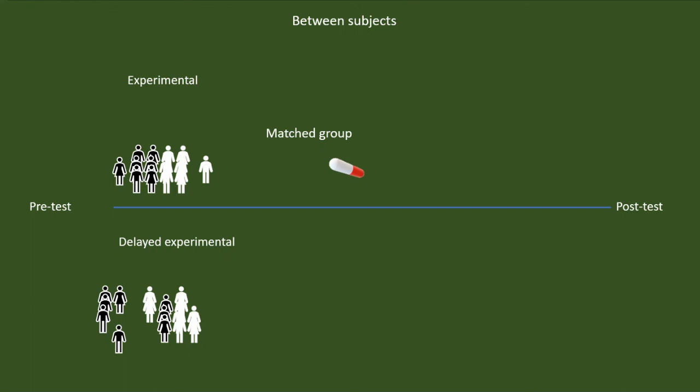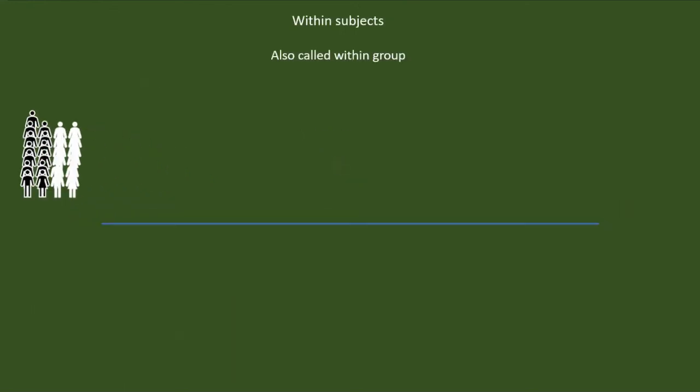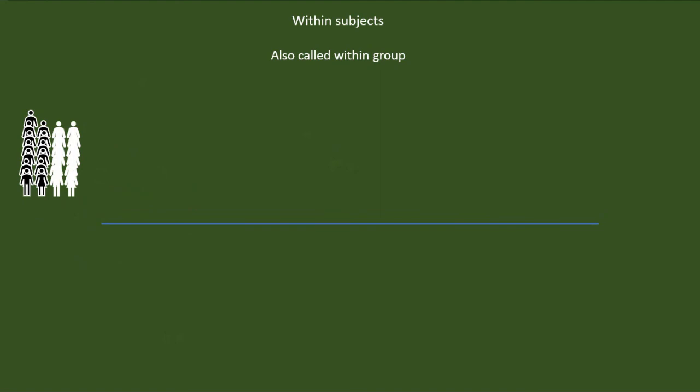However, there may be situations in which we cannot conduct research using between-group design. Don't worry if you are in such a situation. We can conduct an experiment with one group of participants also. The same group will have to undergo both the experimental and control conditions. We will measure the participants before and after each condition. Hence, we used to call this design as repeated measures design also.